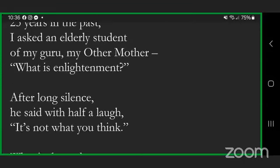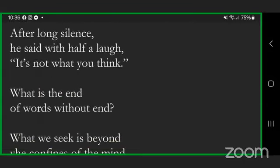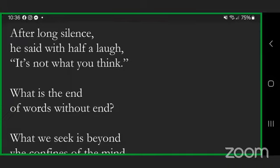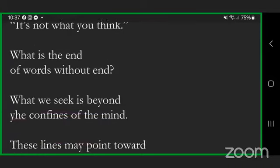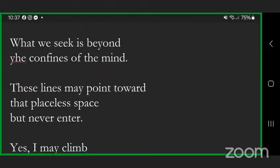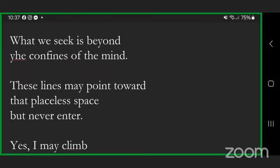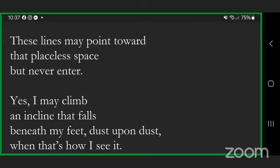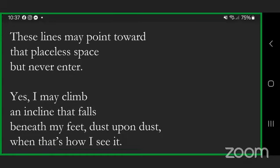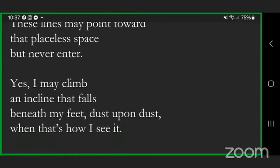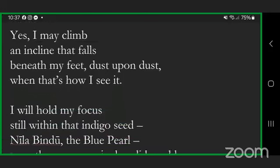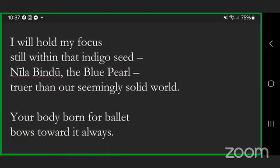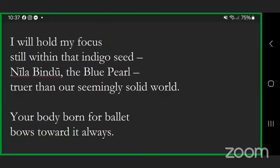Twenty-five years in the past, I asked an elderly student of my guru, my other mother, what is enlightenment? After long silence he said with half a laugh, it's not what you think. What is the end of words without end? What we seek is beyond the confines of the mind.